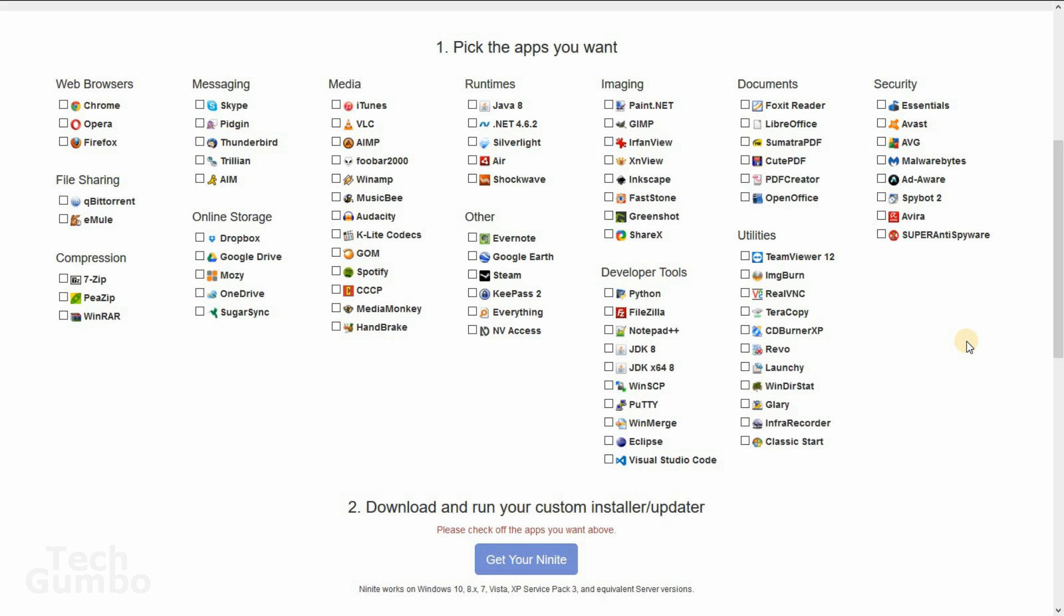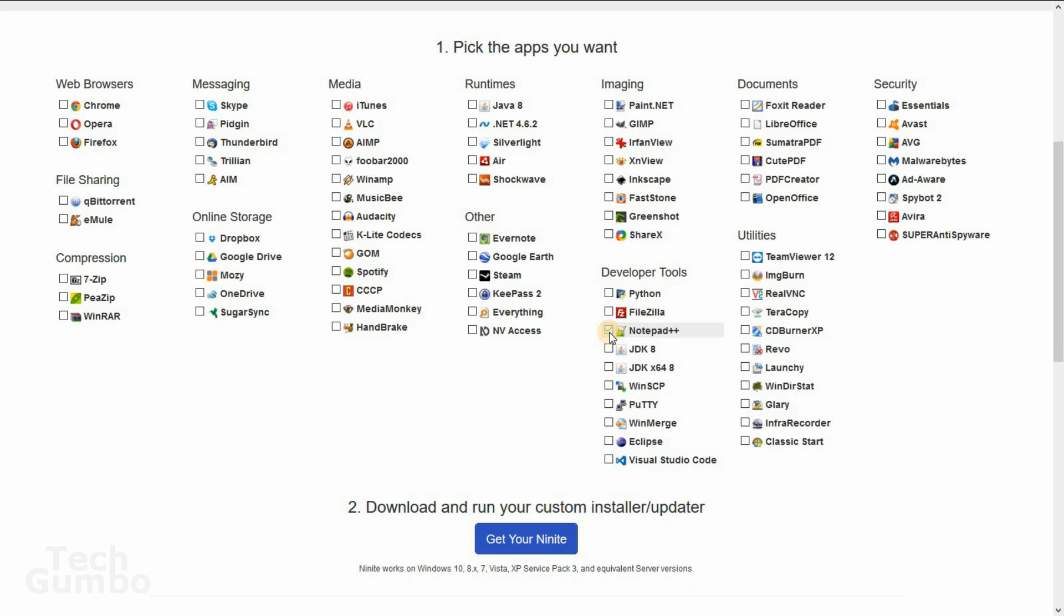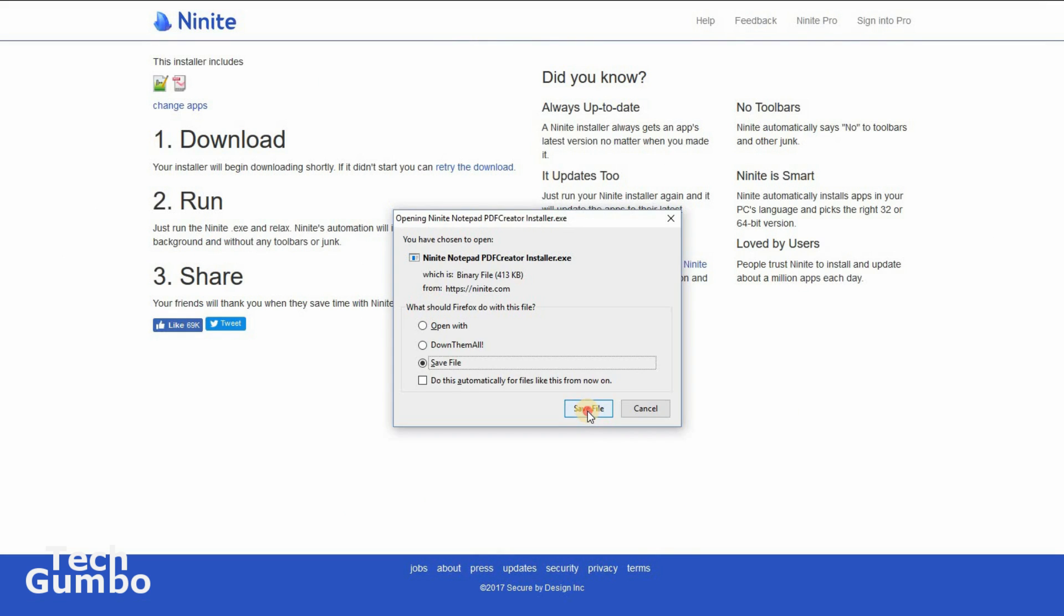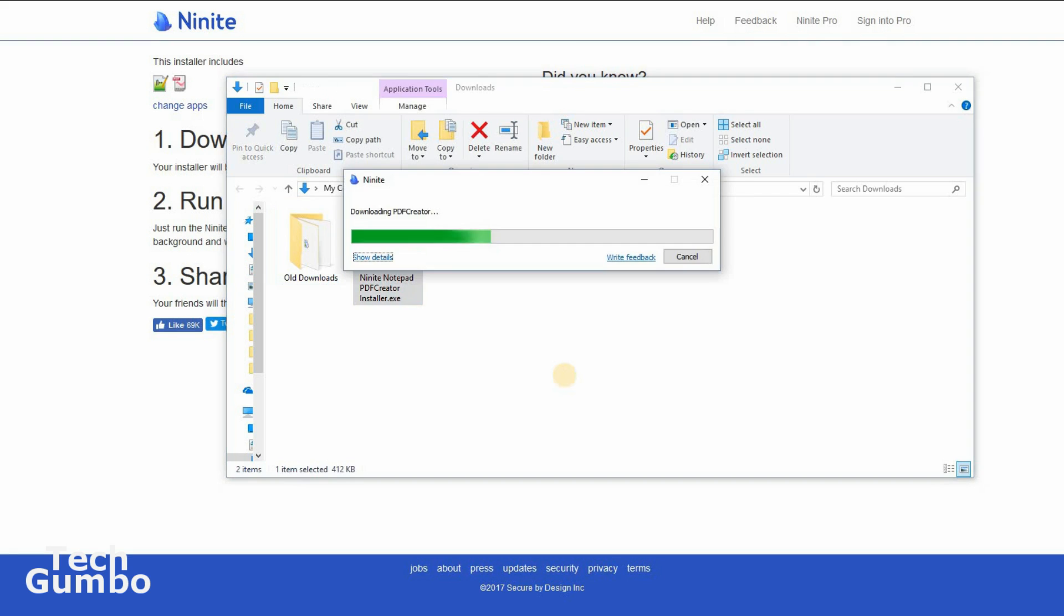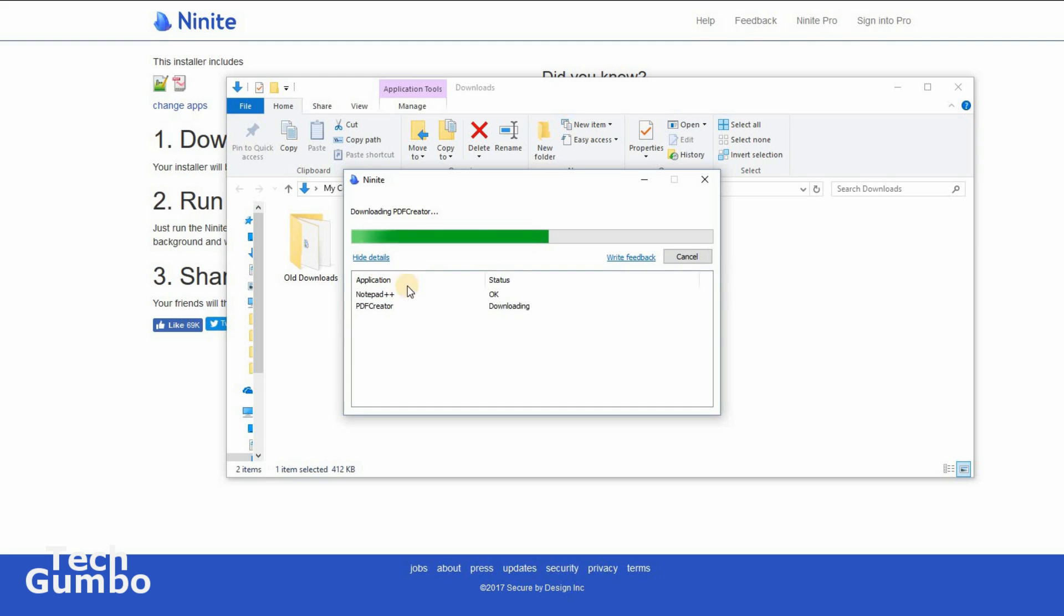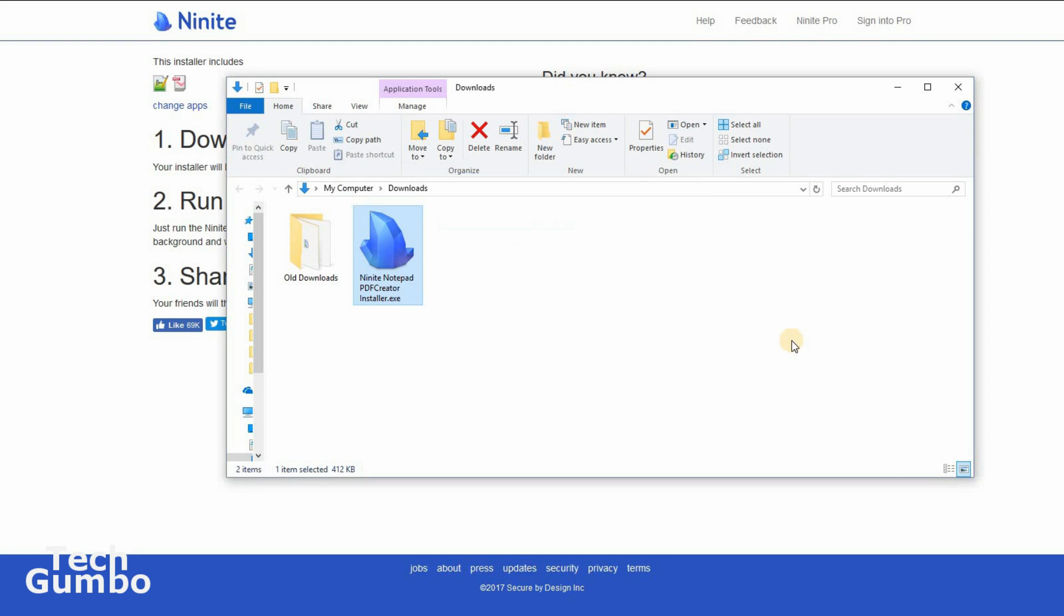First, what you do is you pick all the programs that you would like on your computer. So in this example, I'll pick Notepad++ and PDF Creator. When you've selected all the programs that you would like, you select get your Ninite. Select save file. Select the installer file from your download folder and run it. Now it will download and install all the programs you previously selected. Click on the show details to see more information. When you need to update these programs in the future, you just go back to the installer file you used to install and run it again to keep these programs up to date.